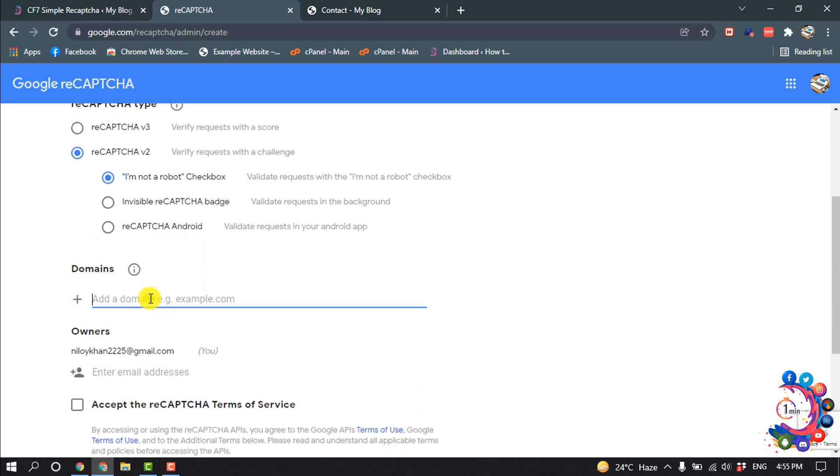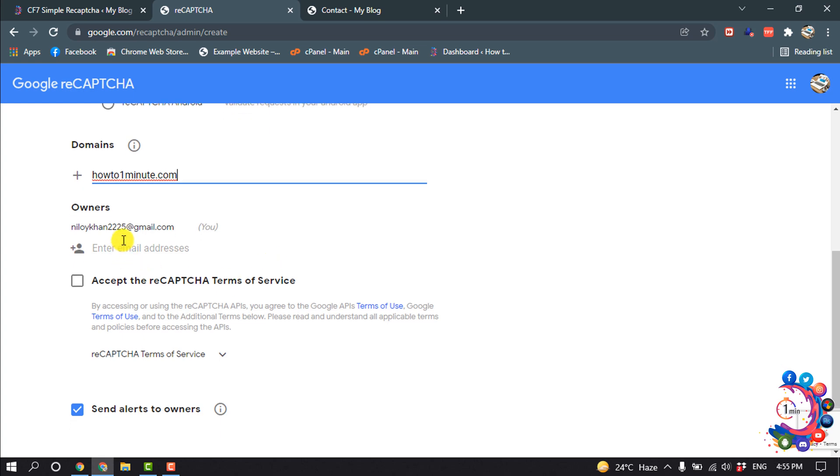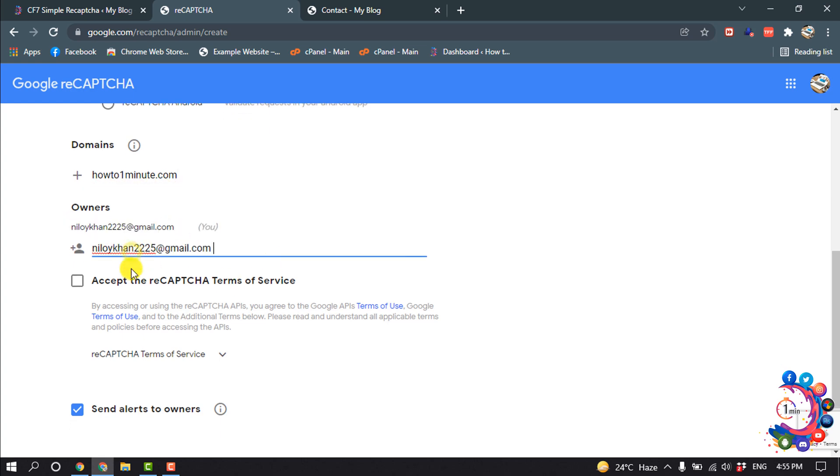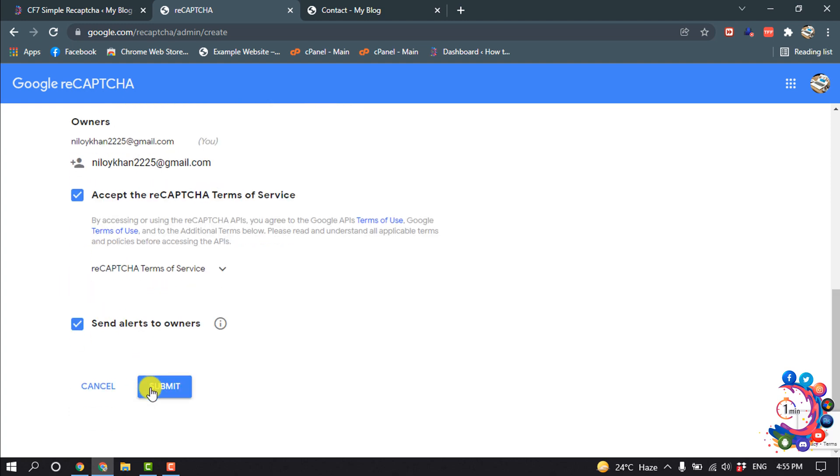And here you have to put your domain name. And here you have to give your email address and then check this option. And now click on submit.